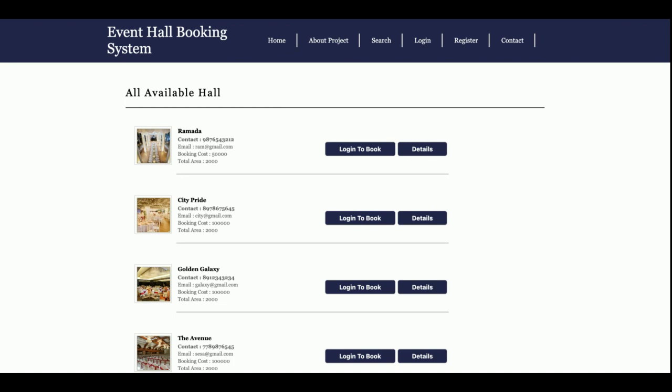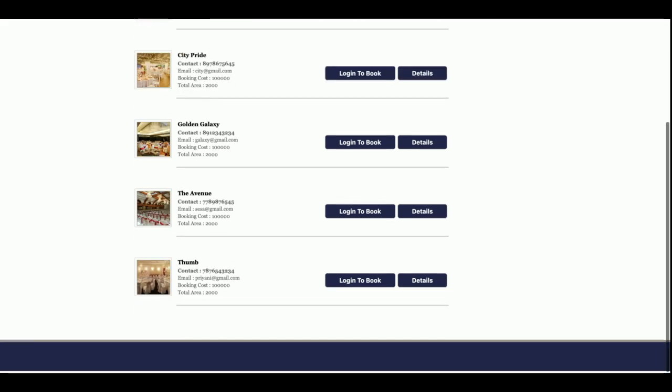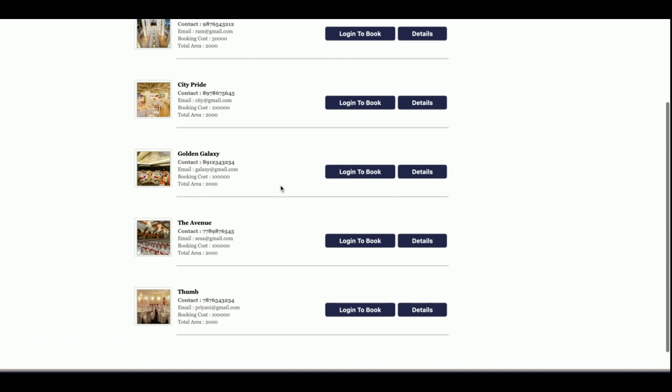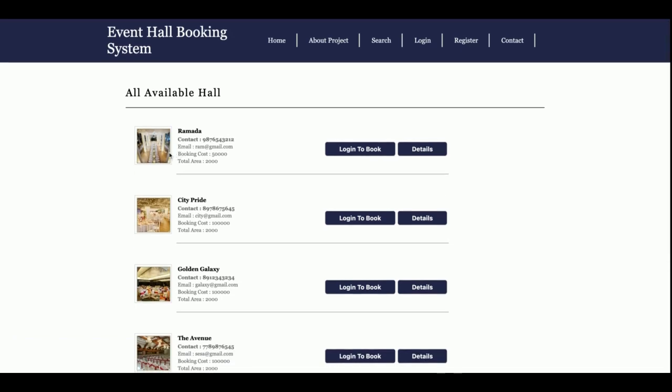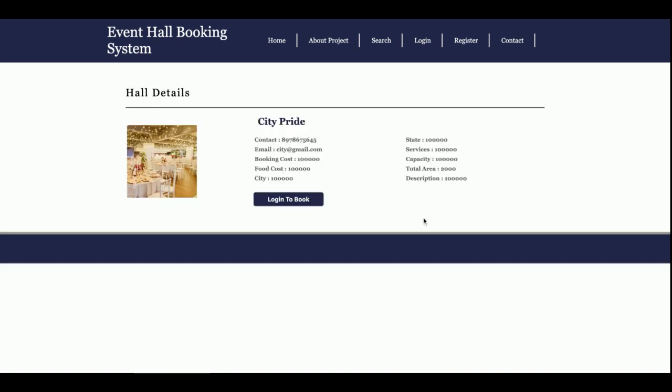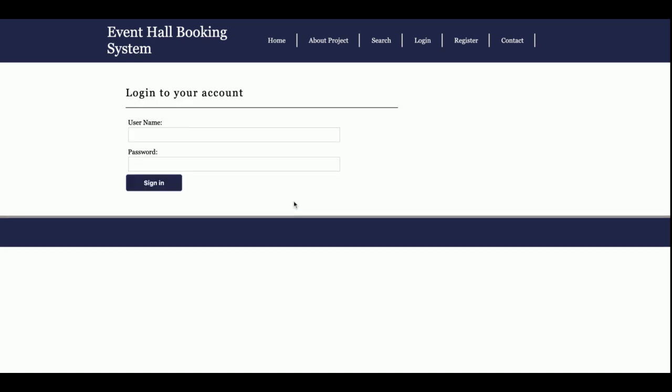There is no admin panel for this project. It's only a customer panel. It's showing that to book, you need to login. If you want to see the details, just click on see details and you will be able to see the details of that hall. Before booking, you can click on login to book.